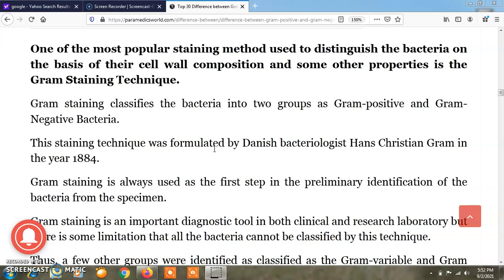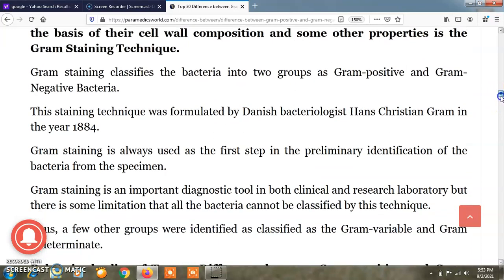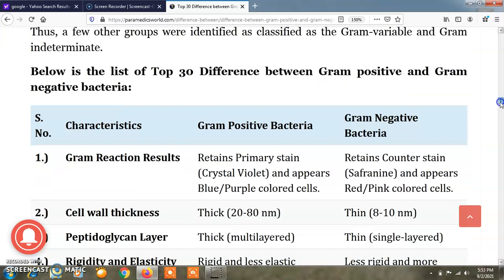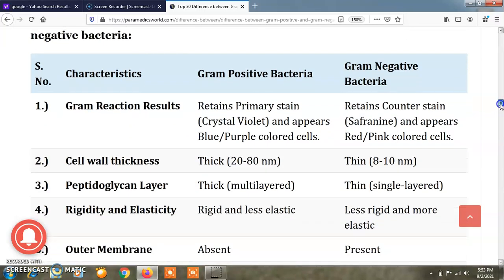This technique is named after him and called gram staining technique. It is the very first step in the primary identification of bacteria from a particular specimen. Gram staining is an important diagnostic tool in clinical as well as research laboratories.